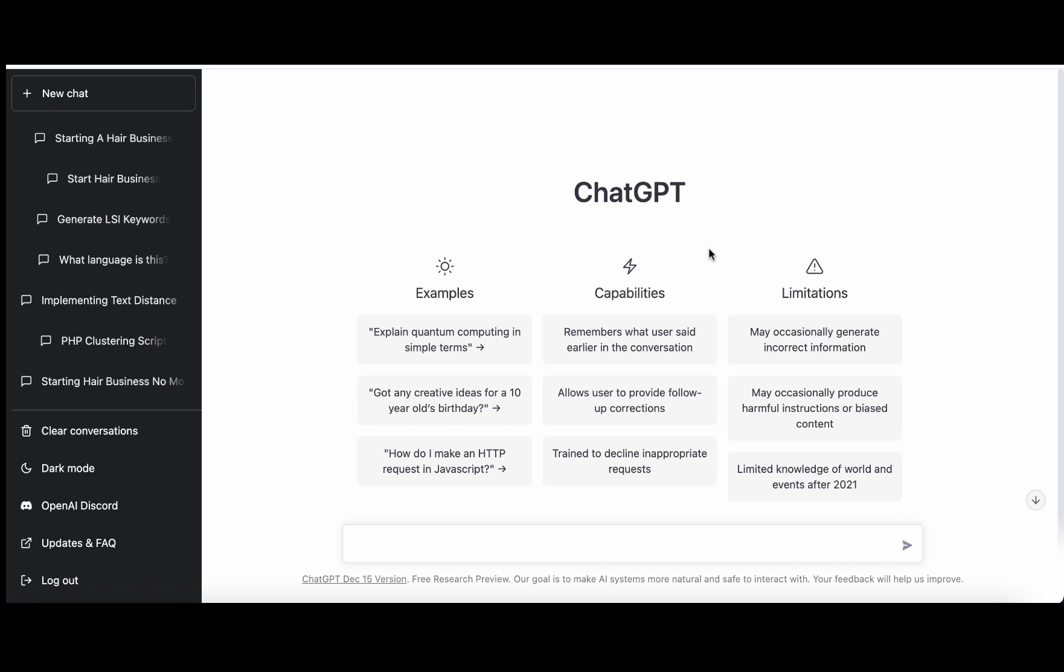So the first mistake YouTubers and beginner copywriters that use ChatGPT make is that they rely on the default ChatGPT outline and it is a coin toss, a hit or miss. ChatGPT may produce a perfect outline which is going to score highly and rank well and it may produce a shitty outline. We have to be very deliberate when it comes to our outlines.